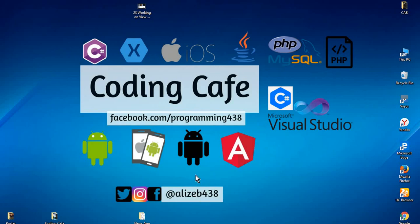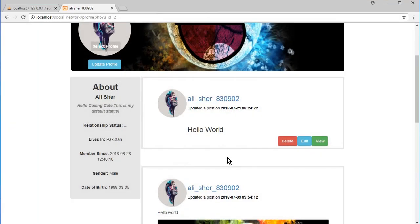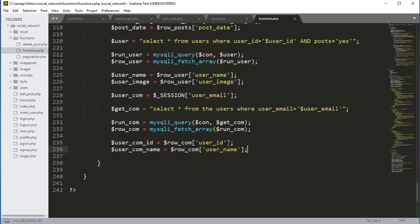Hello guys, welcome back to Coding Cafe. In this tutorial we will continue our work on the view button. In the previous video we left our work on the variable user_com_name, so we'll continue from there.